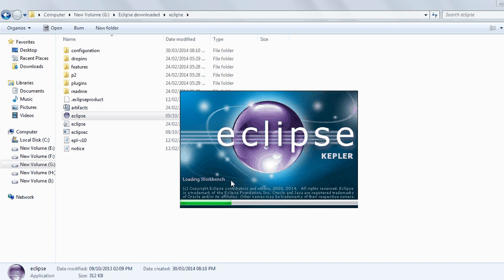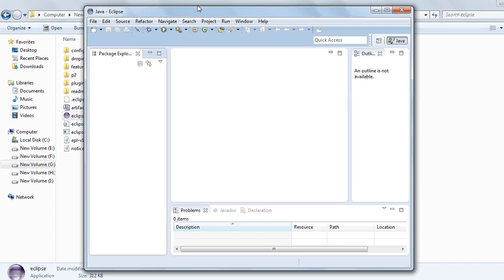Now Eclipse is loading. You can see my Eclipse is opened.